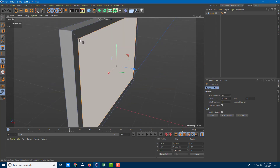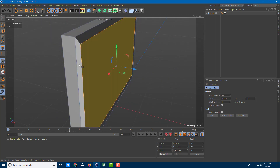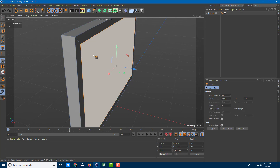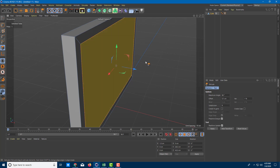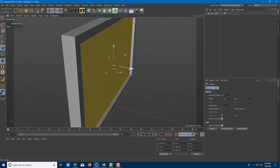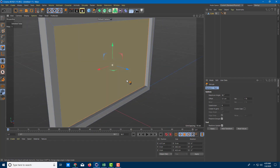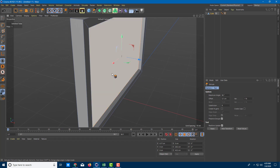Now I want to extrude this inwards to add one more detail. I'm going to press D so it changes to extrude, then hold Ctrl and push this in — so it becomes like a computer monitor bezel, as you can see.